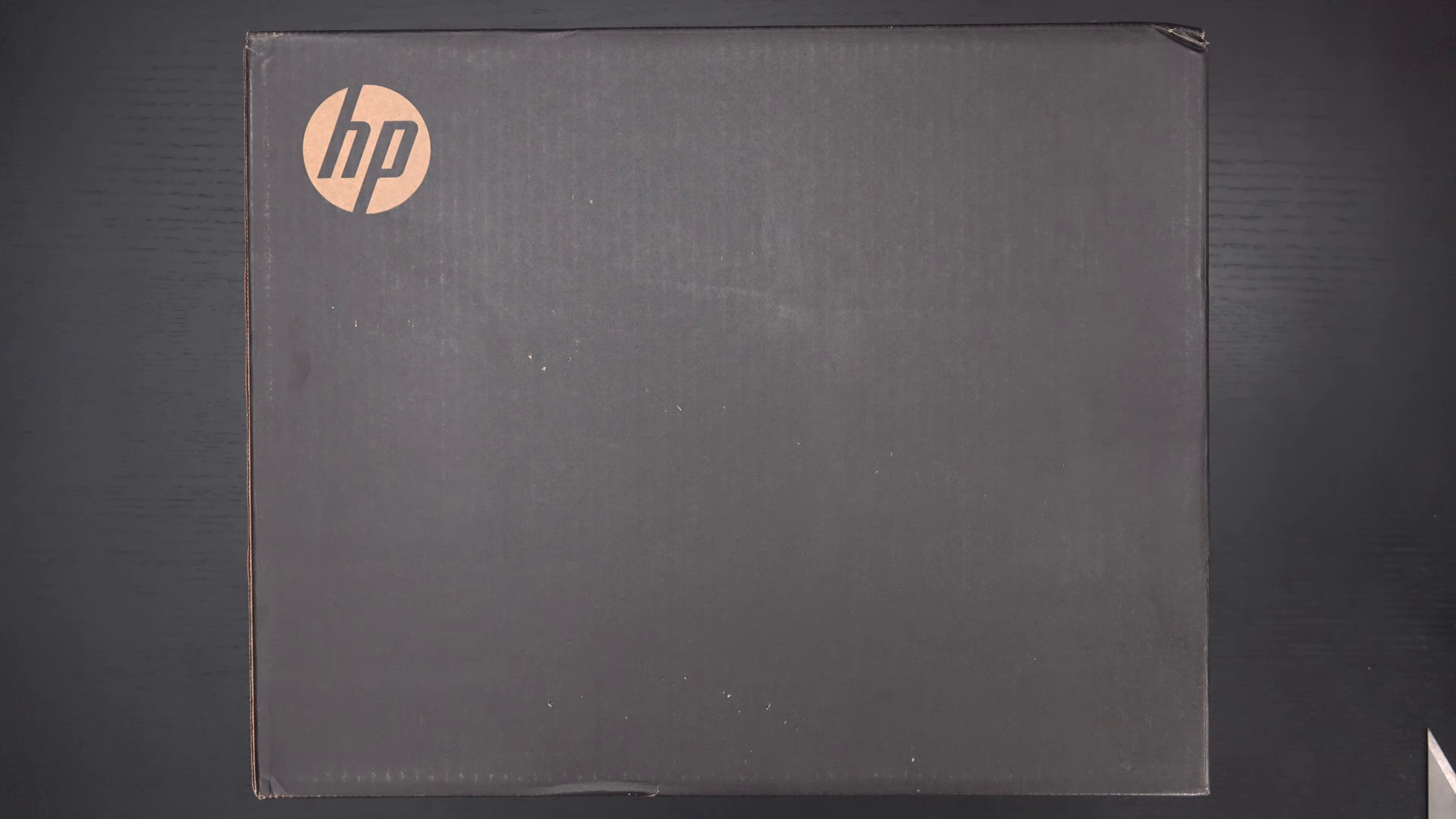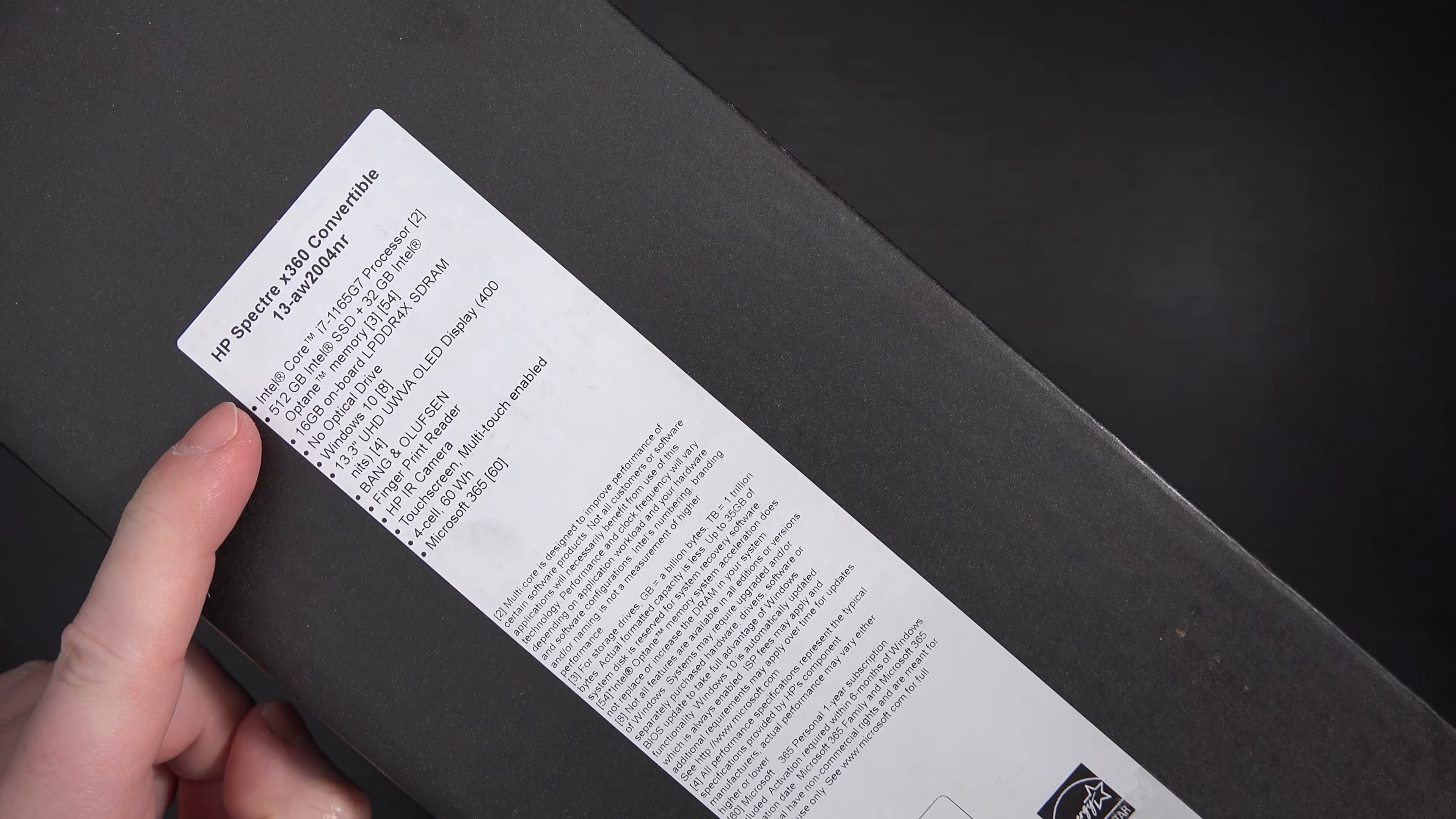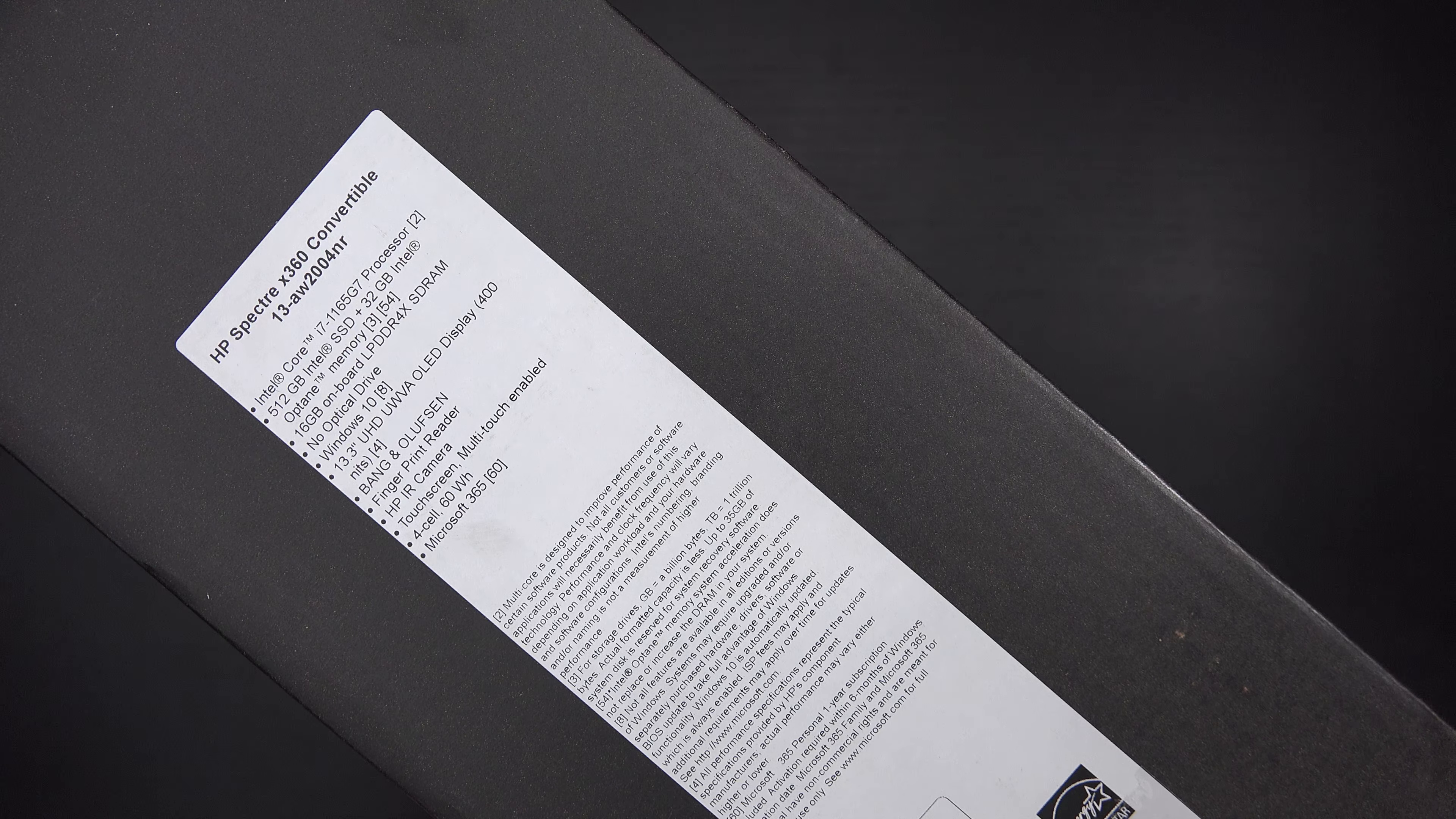Now this is the Tiger Lake Refresh. This just arrived from HP for review purposes. You can see a quick look here of the build you're about to see unboxed. We've got Intel's i7, the 11th gen Tiger Lake 1165 G7 processor, a half terabyte Intel SSD, 16 gigs of RAM, no optical drive, and Windows 10.